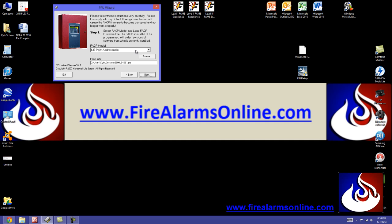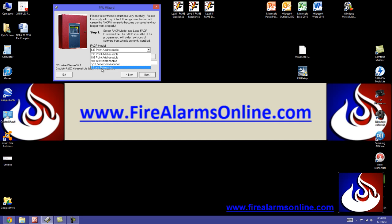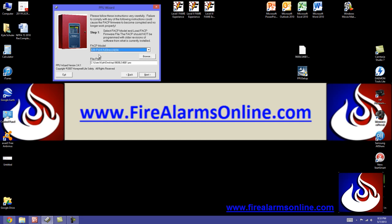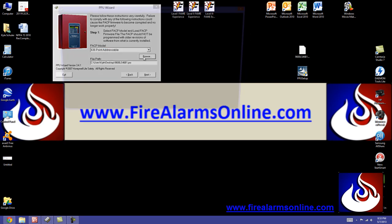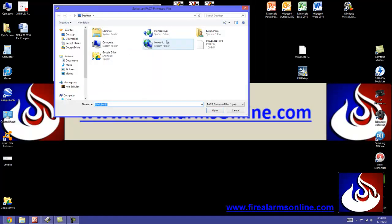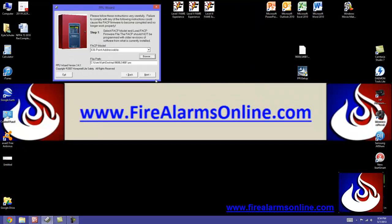Here is where we're going to select the panel that we're working with. And like I stated, we're going to be using the 9600 UDLS for the example. So we'll select 636 point addressable. And the file path is where you actually have the firmware file saved as. You're going to obviously have to extract that out of the zip folder when you download it. And it's going to be a PRO file. I have it on my desktop. So when you hit browse, just like anything else, just go ahead and find it right here on your computer. Open it up and it should show the path right here.